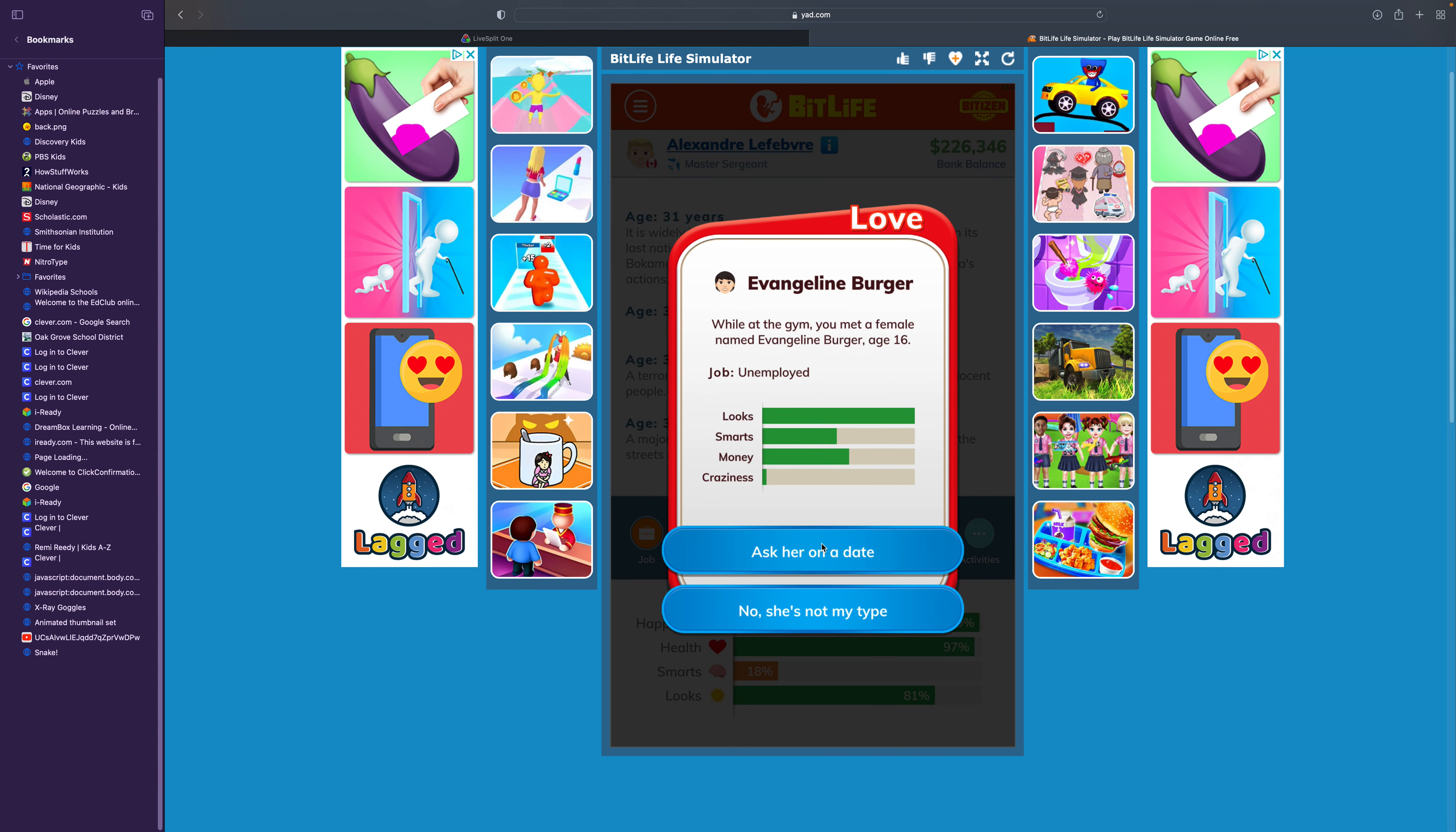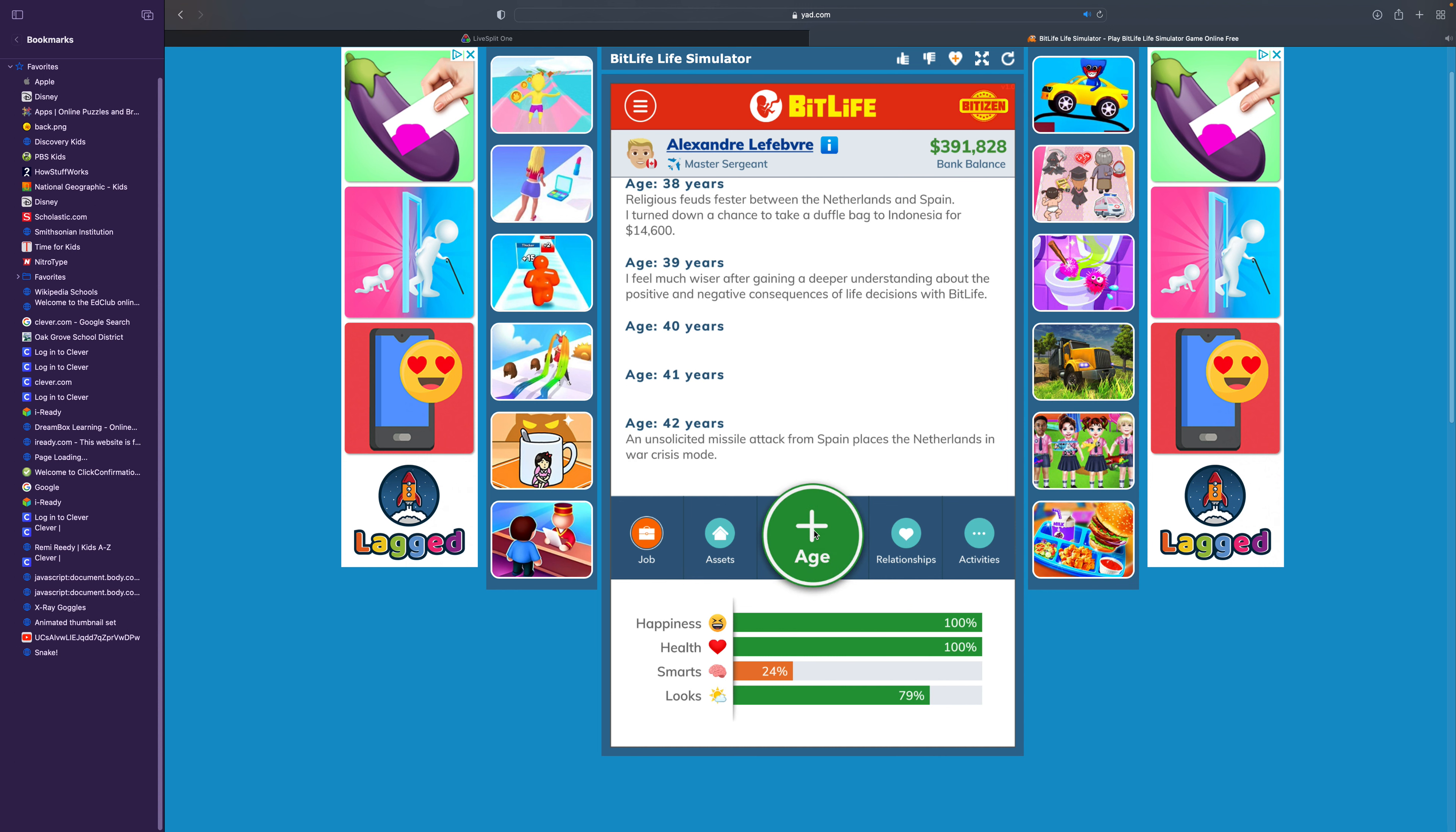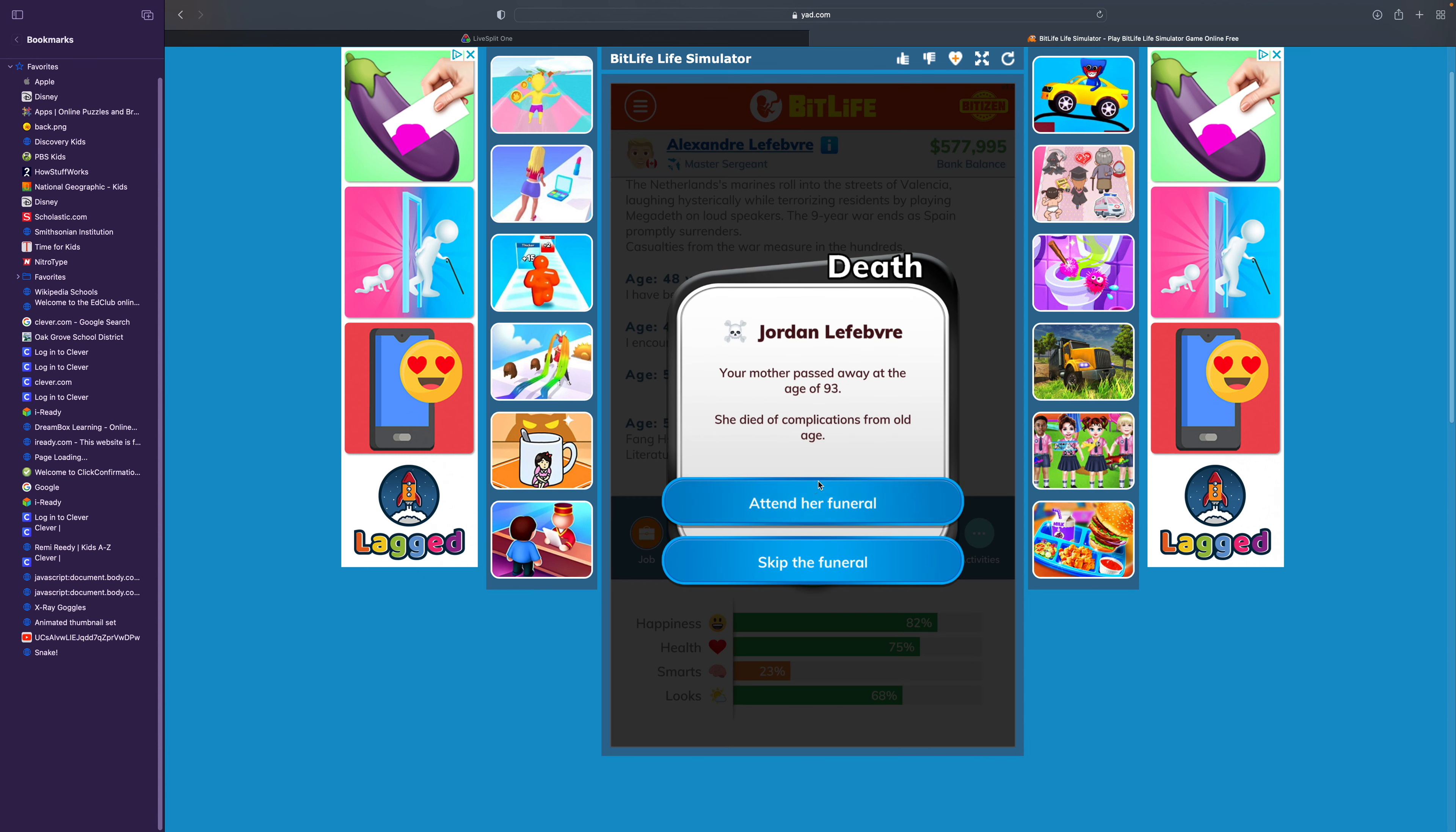While at the gym, you met a female named Evangeline Berger, age 16. They're unemployed. They look sexy and amazing, smart, pretty good money. But unfortunately, they are under the age of 18 and I am going to be arrested for dating a minor. She's not my type. An acquaintance has offered you $1,460 to take a duffel bag to Indonesia. No, that sounds shady. Your friend tells you how much wisdom he has gained by playing BitLife. You've been feeling unwise lately. I'd like to be a bit innocent. You've been diagnosed with bunions. Now I've been diagnosed with hives. While riding a bike, you encounter a coyote. I'm going to run for my life! Your mother passed away at the age of 93.